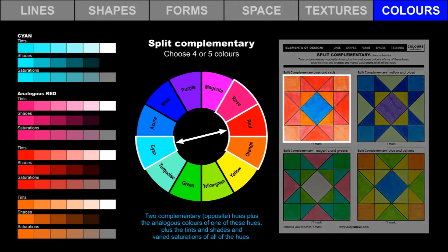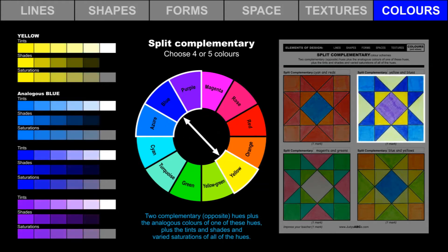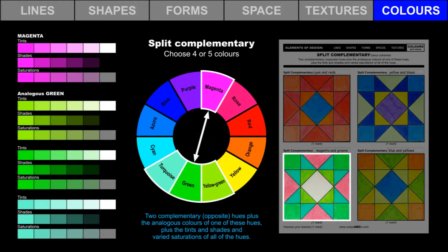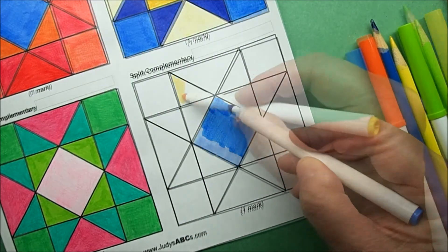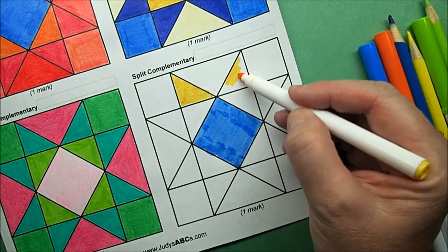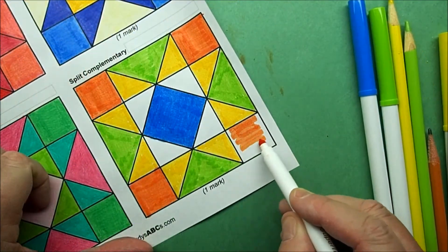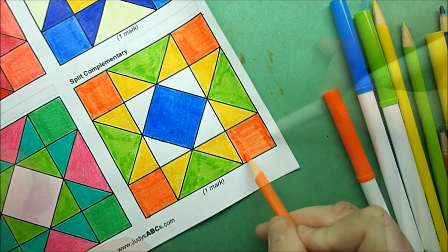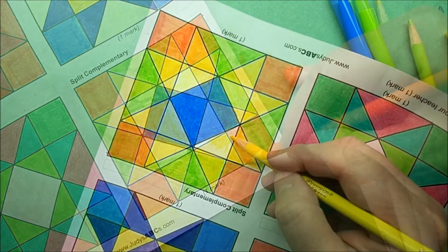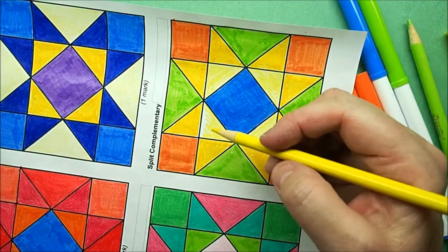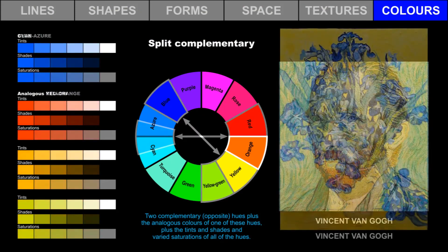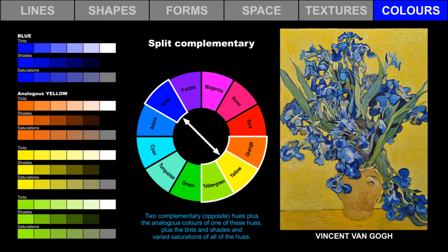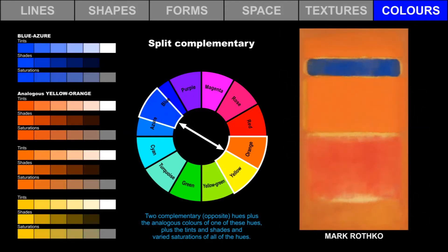Split complementary color schemes include two complementary or opposite hues, plus the analogous colors of one of these hues, plus the tints and shades and varied saturations of all of the selected hues. Choose four or five colors from this range. Use pencil crayons and markers to create four different split complementary color schemes. This self-portrait was painted by Vincent van Gogh and has a split complementary color scheme. Van Gogh is well known for his use of yellows and blues. Mark Rothko is a famous artist whose painting also has a split complementary color scheme.